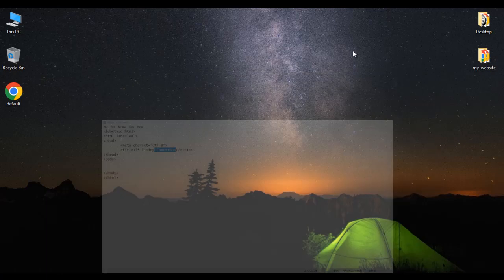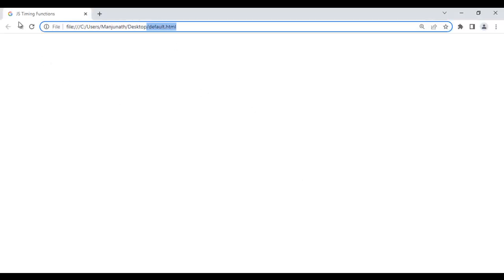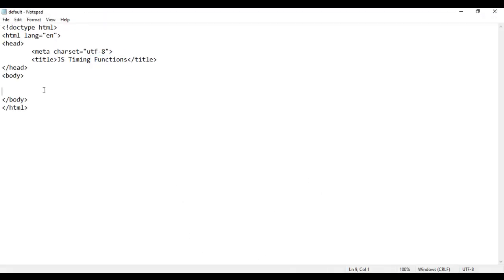I minimize it. I right-click on default.html page, say open with Google Chrome. You can see default.html page is open in Chrome, title set to JavaScript timing functions. I go back to the code.